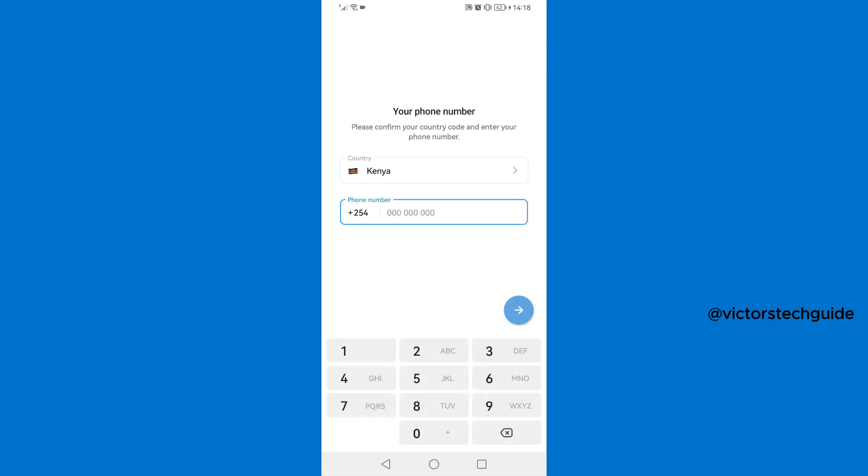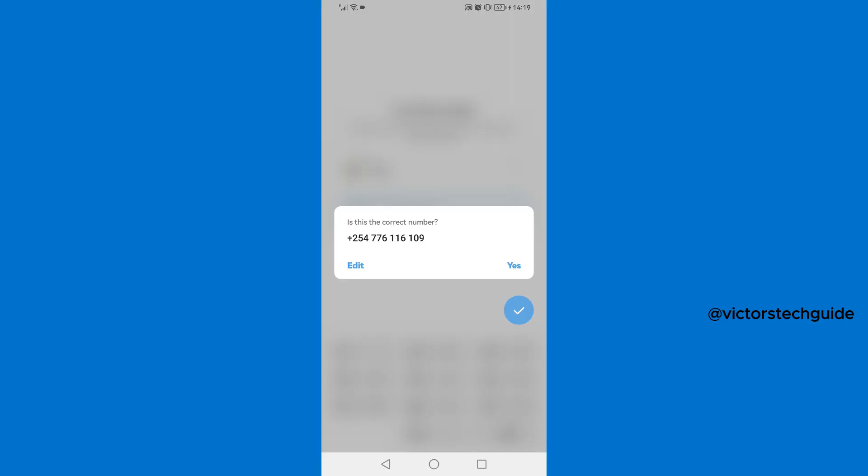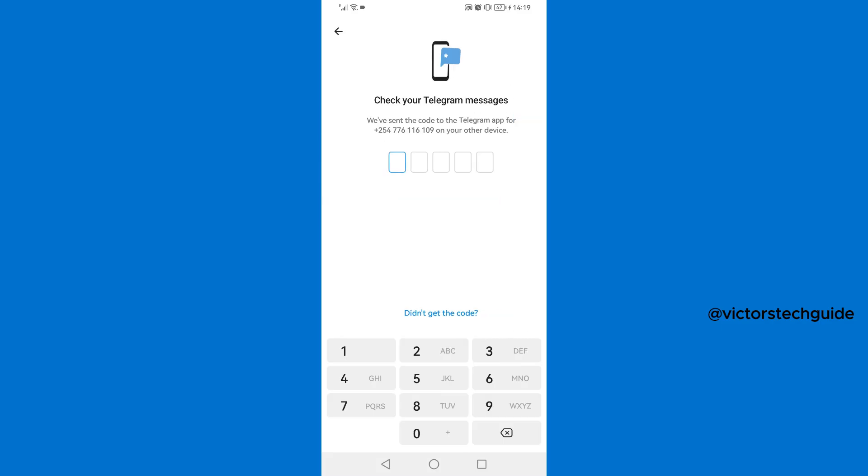Then enter your phone number. Ensure that the phone number is online and is able to receive the SMS code that will be sent. So just enter the phone number here, then tap on the arrow button, then confirm if it is the correct number, then tap on yes.